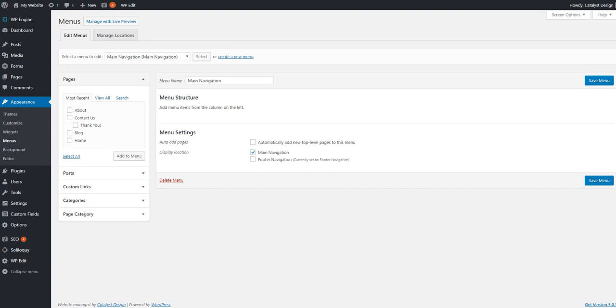Hello and welcome to another WordPress tutorial. Today's topic is dealing with WordPress menus. You can also refer to it as the navigation.